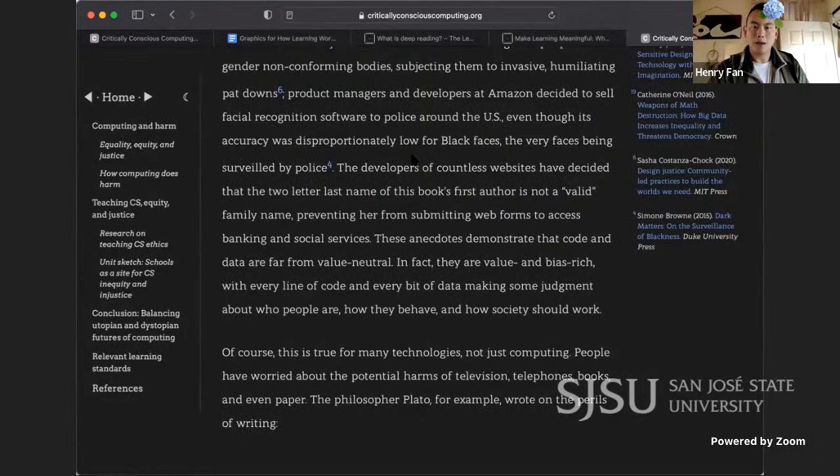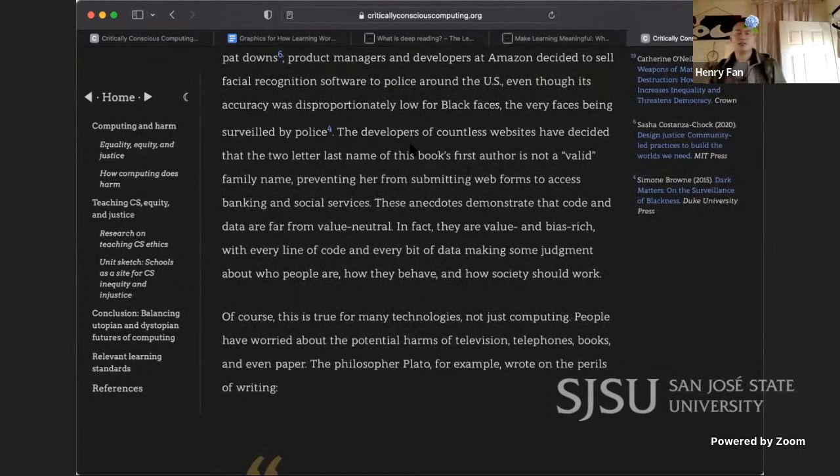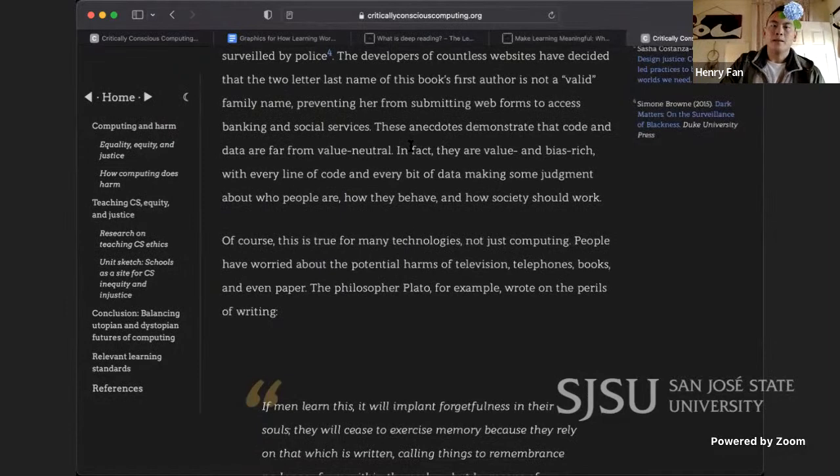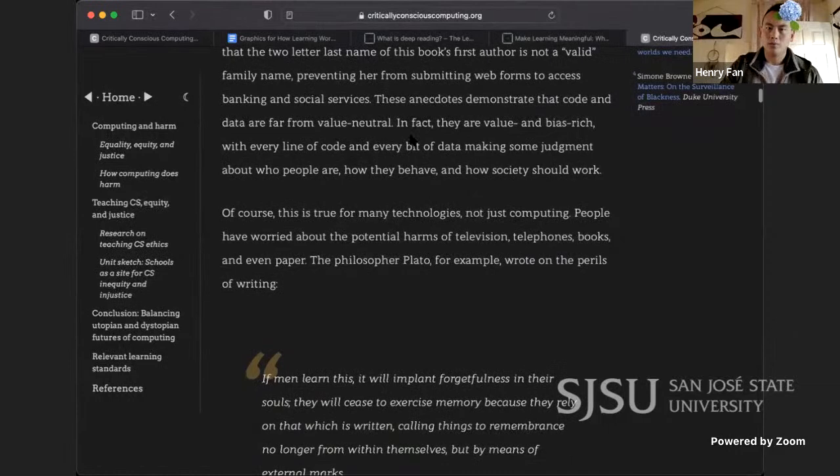Product managers and developers at Amazon decided to sell facial recognition software to police around the US, even though its accuracy was disproportionately low for Black faces — the very faces being surveilled by police. The developers of countless websites decided that the two-letter last name of this book's first author is not a valid family name, preventing her from submitting web forms to access banking and social services. These anecdotes demonstrate that code and data are far from value neutral — they are value and bias rich.